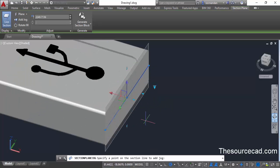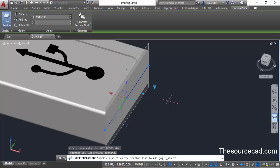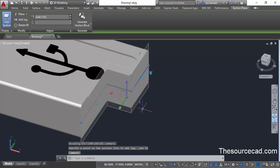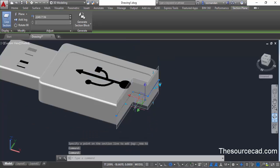To snap to the section plane, we can turn on the nearest option. Press and hold Shift, then right click and select nearest. Go close to the section plane and click at a point where you want to add the jog. Once you do this, the jog will be added.